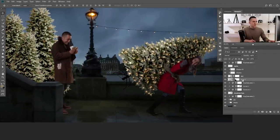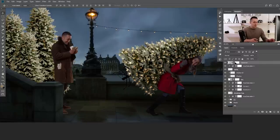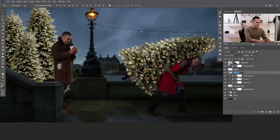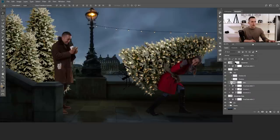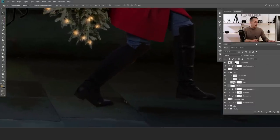Let's clean up the workspace — rename this layer 'salesman', then group all the girl-related layers as 'girl'. I'll add a new layer below the girl layer by pressing Ctrl/Alt and clicking the new layer icon, and name it 'shadow'.